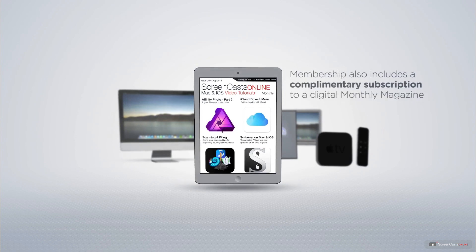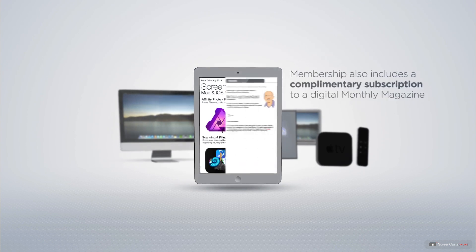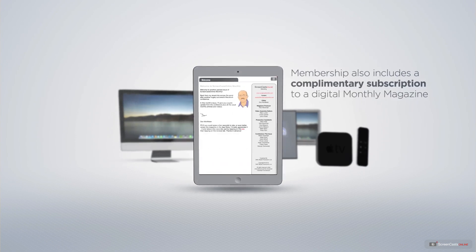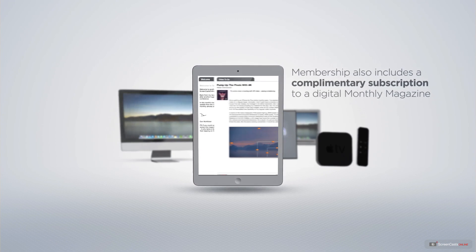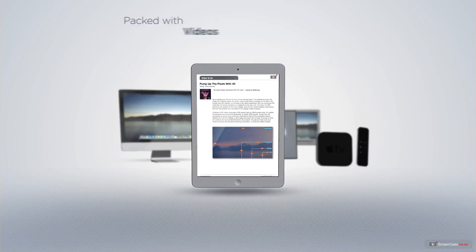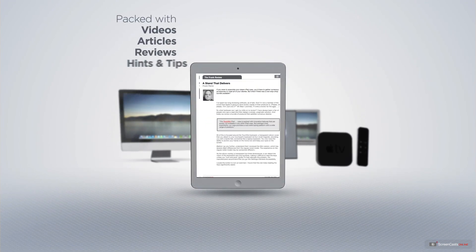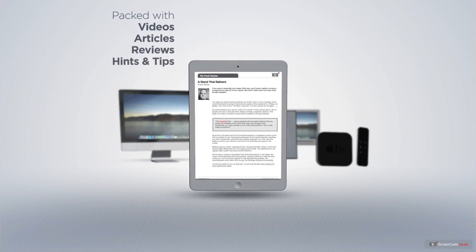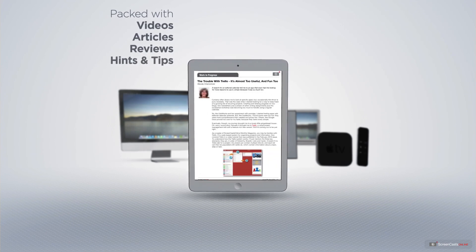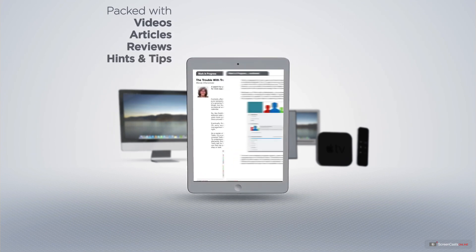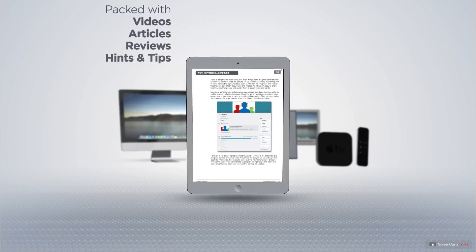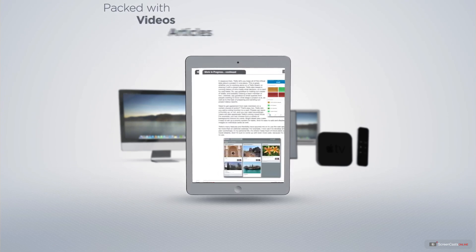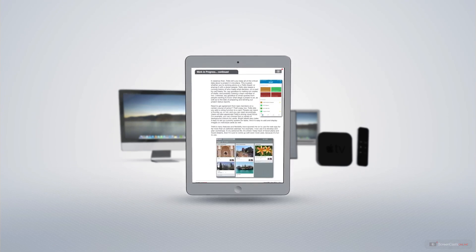Membership also includes a complimentary subscription to the digital ScreenCastsOnline monthly magazine. Published each month and packed with videos, articles, reviews as well as hints and tips covering all aspects of the Mac, iPad, iPhone and all of the other fantastic Apple products.